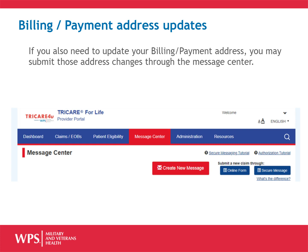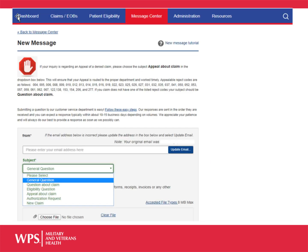If at any time you would like to ask a question or send a message, you can send a secure message through our Message Center. Click the Message Center tab, then click on the Create New Message button. From the Subject drop-down, select General Question.